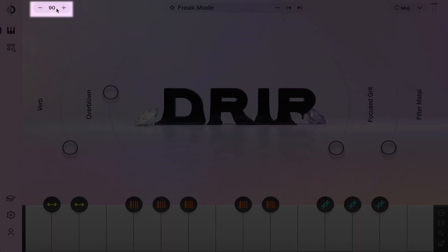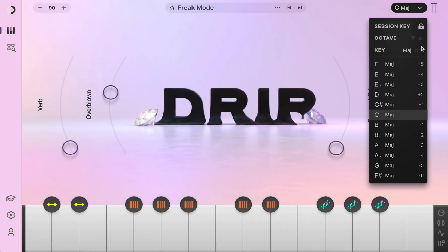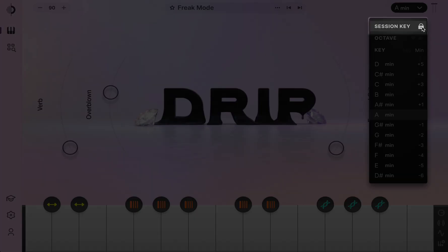Kits will load in their original key. If you want to change it or lock it so they always play back in a specific key, click here.